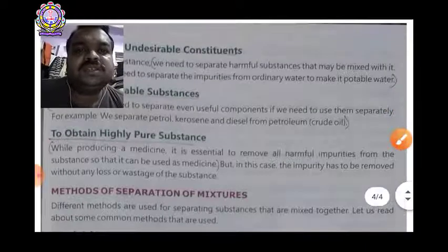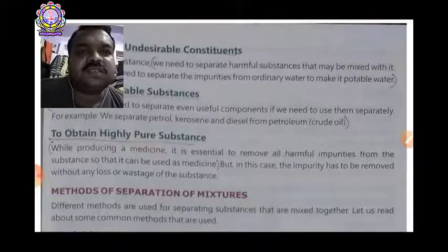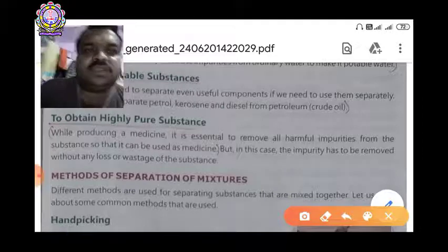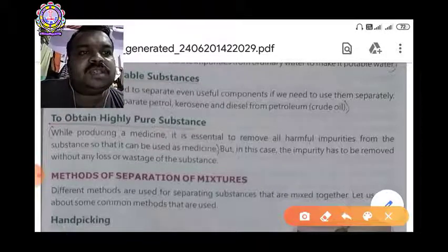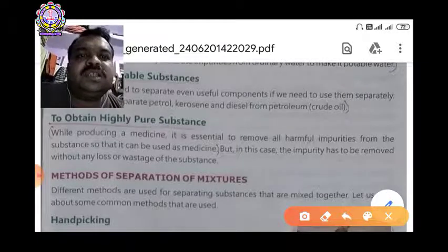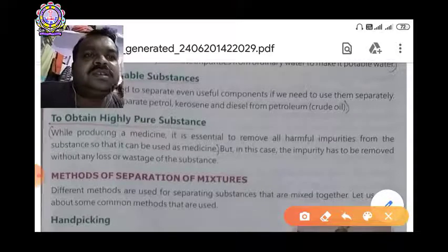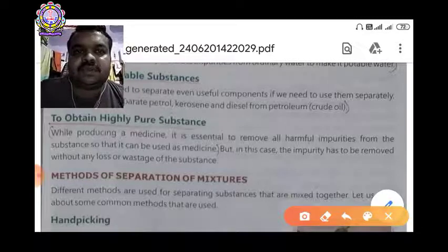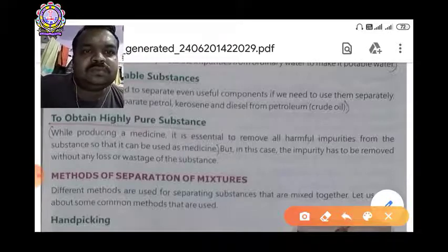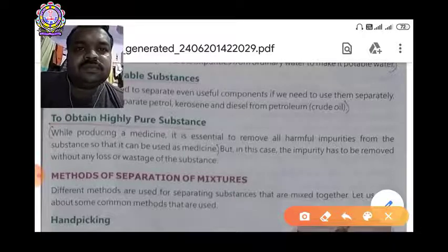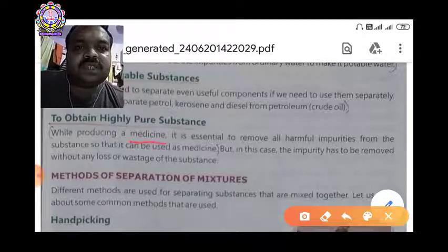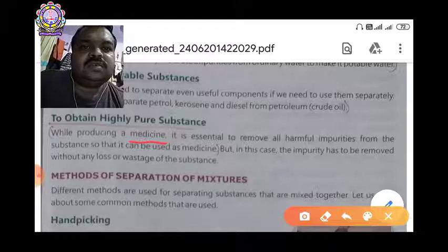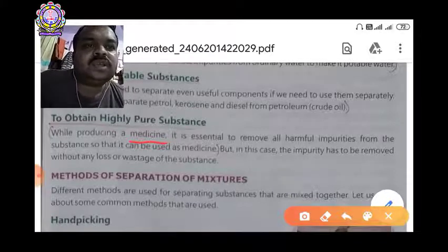The next heading is to obtain highly pure substances. While producing a medicine it is essential to remove all the harmful impurities from the substance so that it can be used as medicine. In this case the impurities have to be removed without any loss or wastage of the substance. Medicine is the example given here — for finding or making a medicine, we have to purify a substance highly.